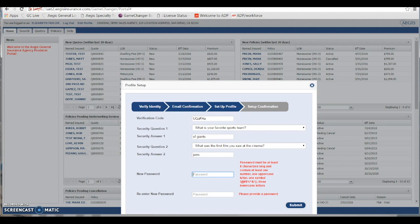For the password, there are some rules when creating it. It needs to be eight characters long, have at least upper and lowercase letters, and at least one symbol. Go ahead and create a password that meets those rules.